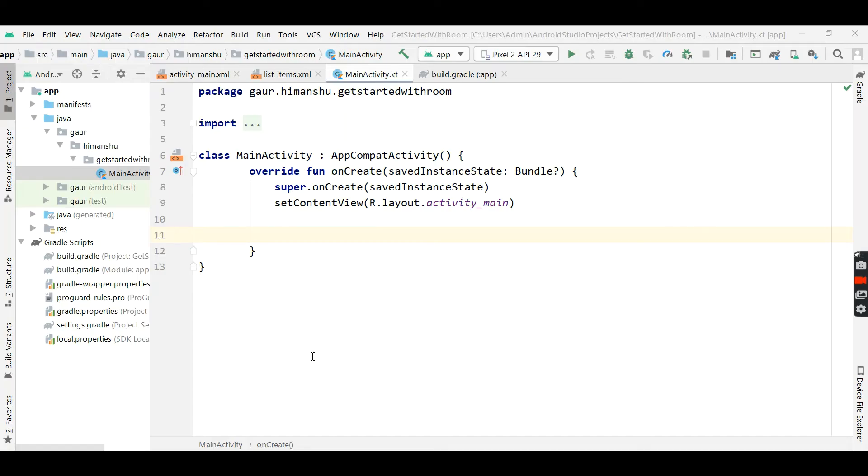Hello everyone, this is Mansu and in this tutorial, I will tell you how to use custom list view in our project.